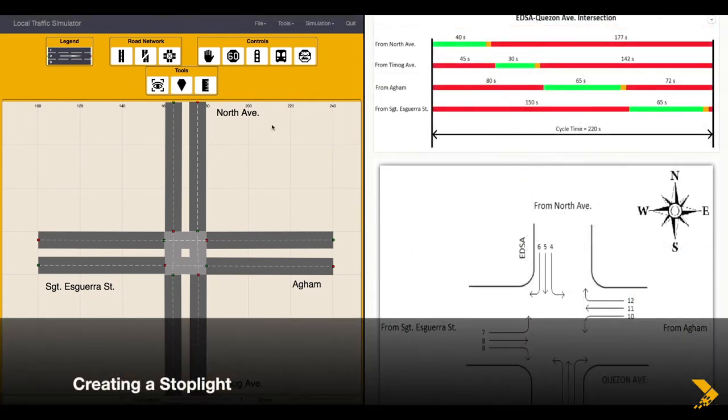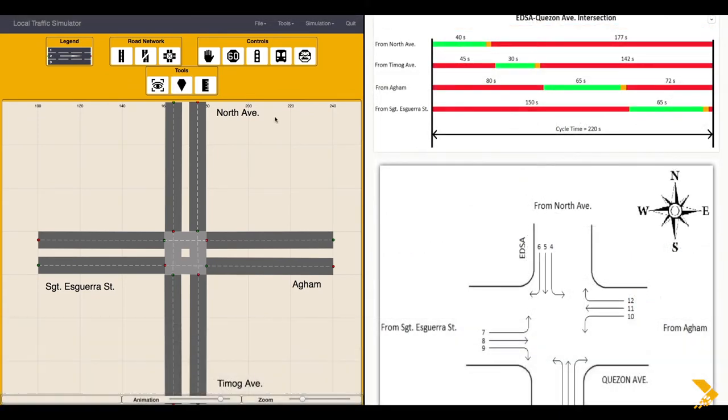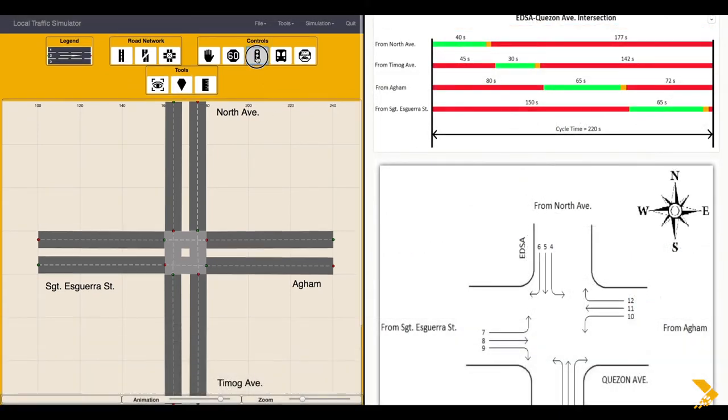To create a stoplight, on the Controls tab, click on the Stoplight button.